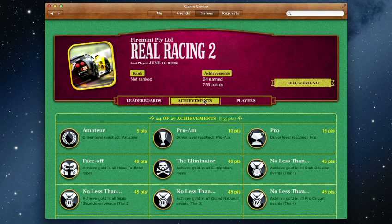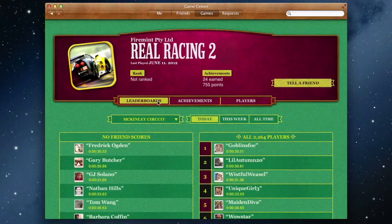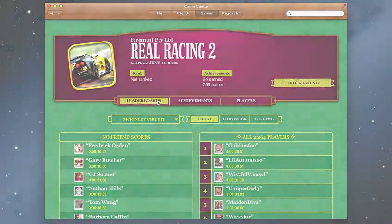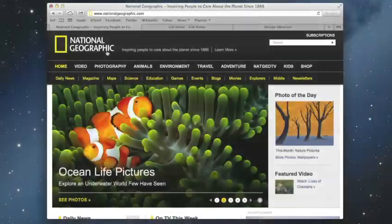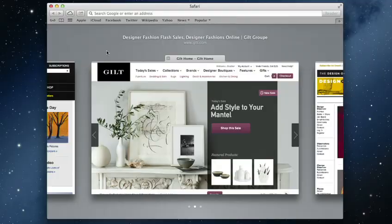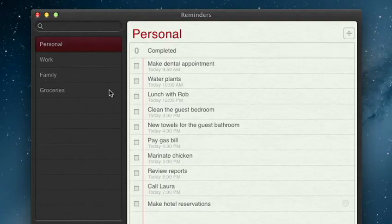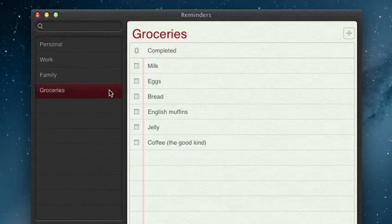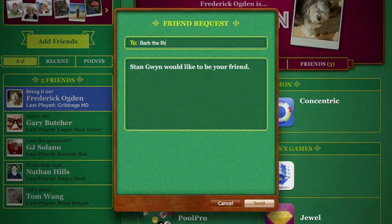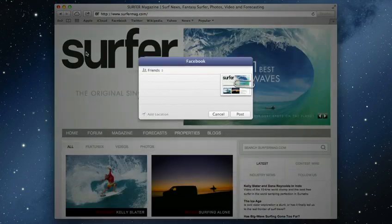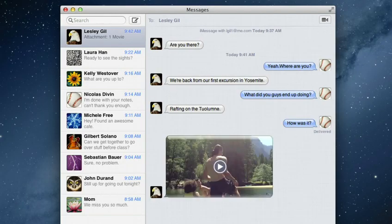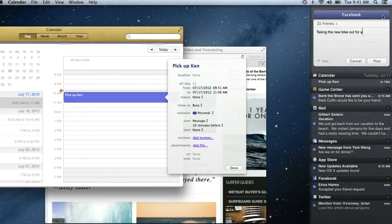And when you finish playing, you can check out the leaderboards to see how you rank and score some bragging rights. So that's Mountain Lion, the world's most advanced desktop operating system. It makes your Mac more powerful, more fun, and it works better than ever with your iPad, iPhone and iPod Touch.